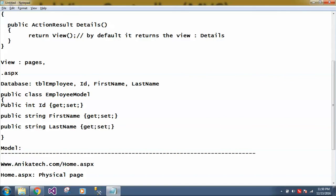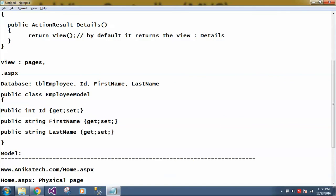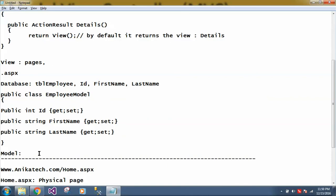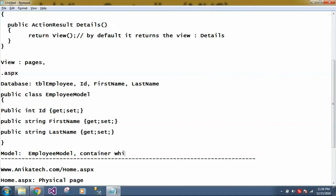So when user wants to retrieve the data and store in some variable or some object, so this employee model which contains your data is called the model. So how to retrieve the data and what are the ways to fetch the data from database, we will be seeing in upcoming videos. For now, just understand, so this employee model is a container we can say, which contains your actual data and it is called your model. So I hope you have understood.